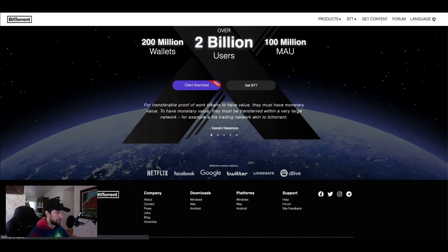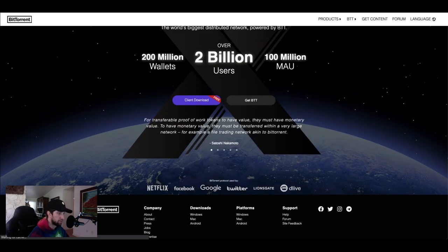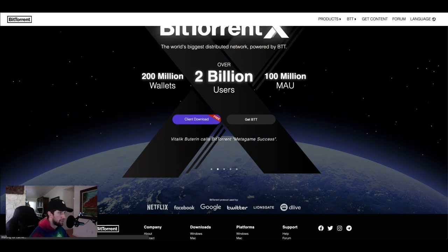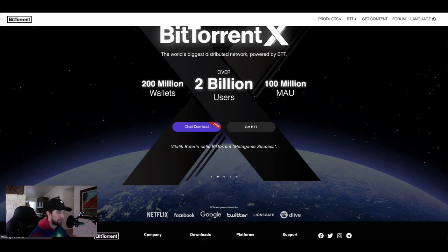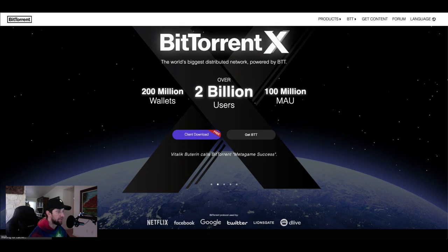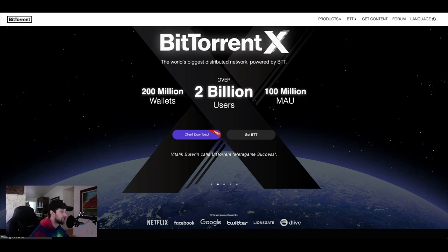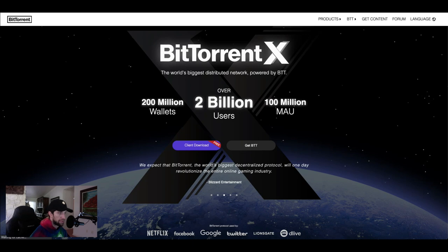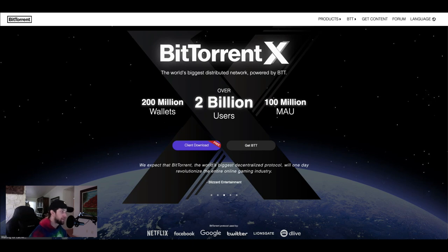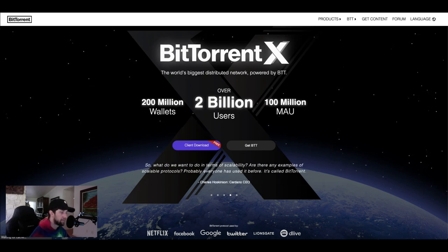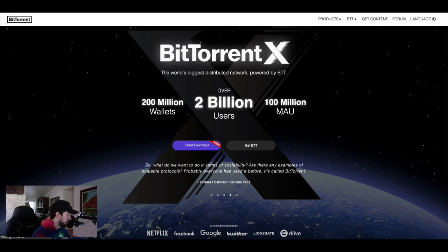This is where you can see that the protocol is used by Netflix, Facebook, Google, Twitter, Lionsgate, and DLive. You can see they have 200 million wallets, over 2 billion users, and over 100 million MAU. The world's biggest distributed network powered by BTT.